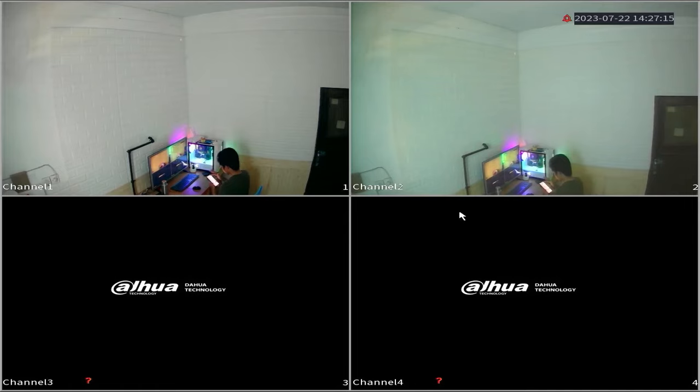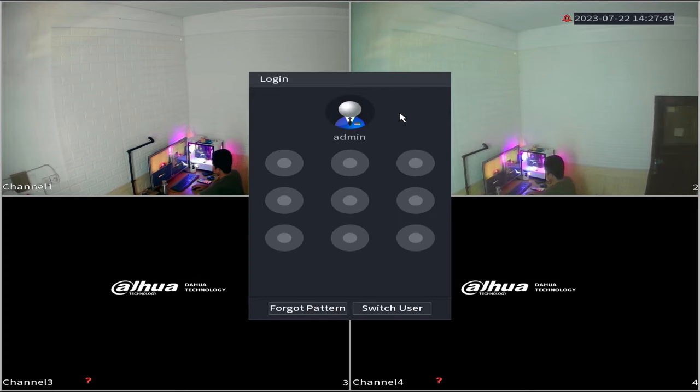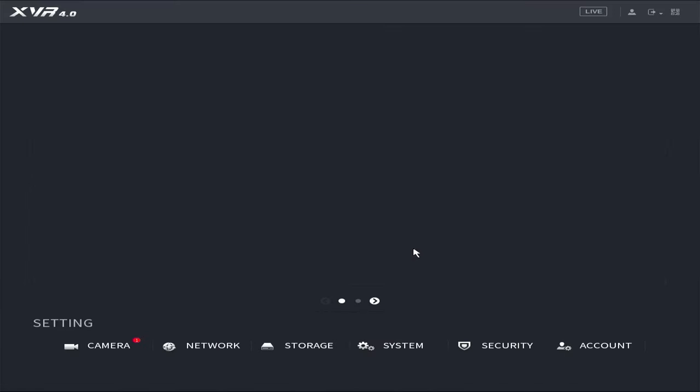Now, let us proceed to access the DVR menu. Begin by right-clicking on the monitor screen and selecting the main menu. Enter the password or pattern when prompted.